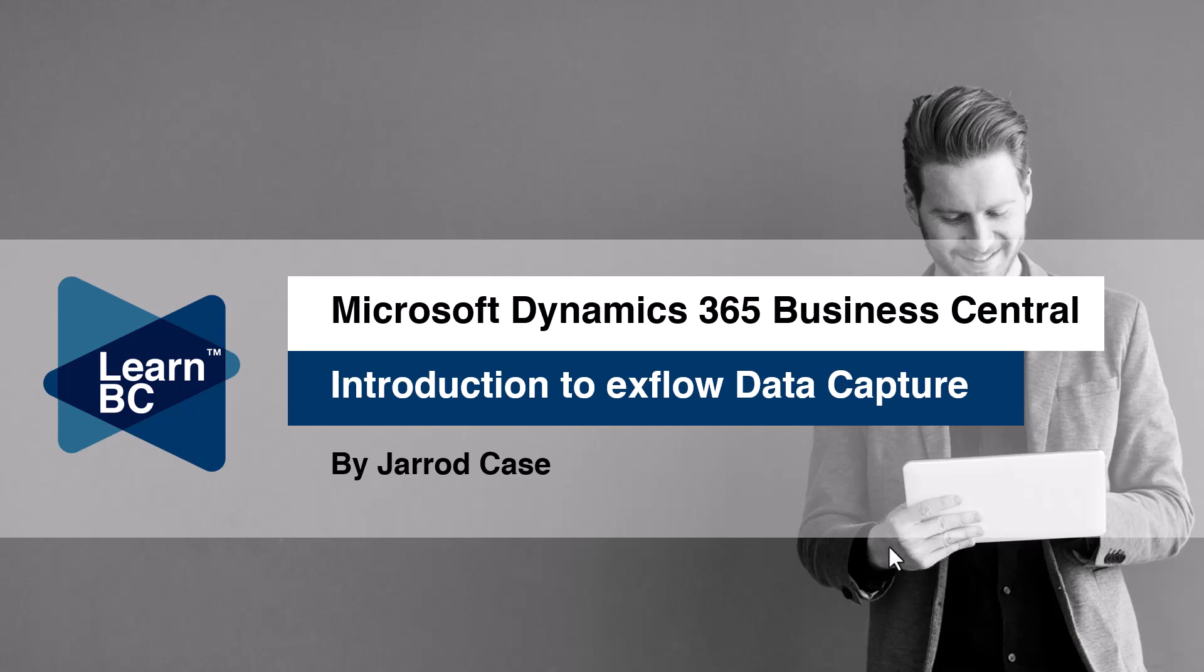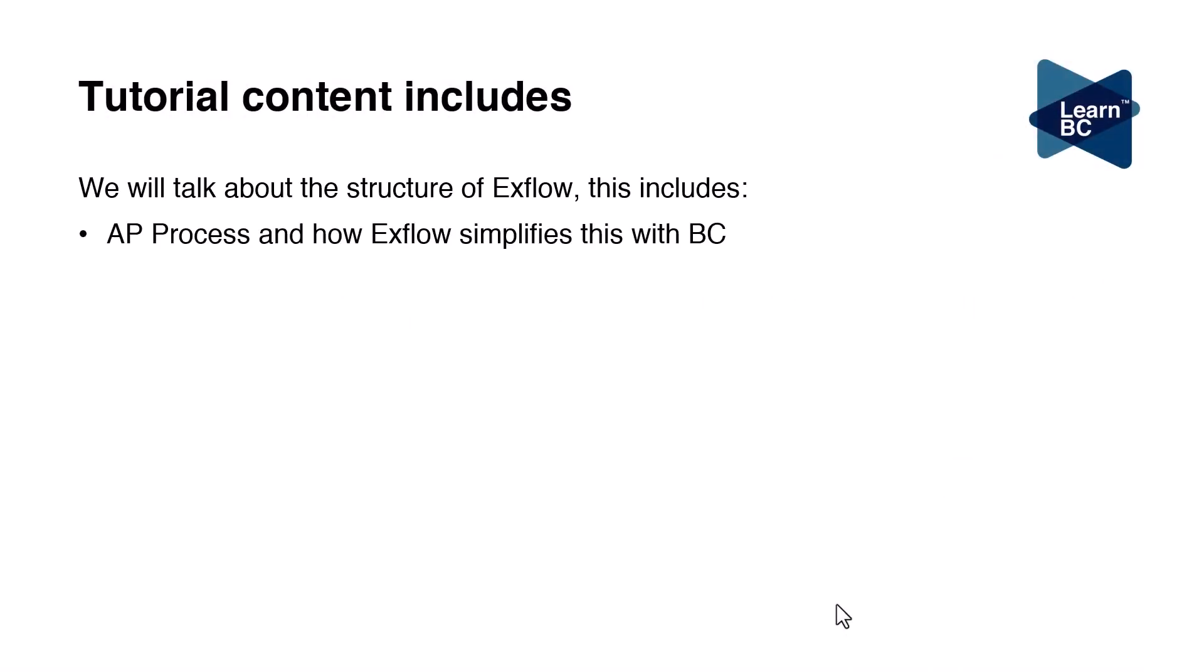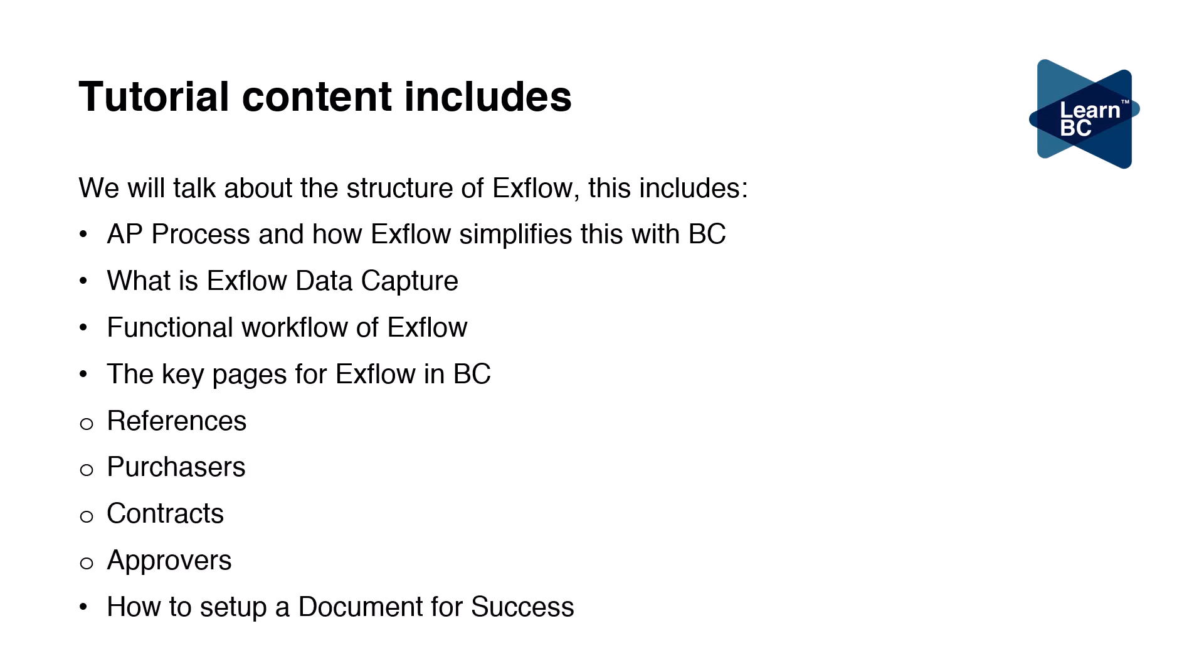This tutorial we're going to cover a few things: what is the process and how exflow will simplify this for you, what is exflow data capture, the platform, the portal, the functional workflow, what it looks like, key pages within business central being references, purchases, contracts, approvers, and how to set up a document for success.